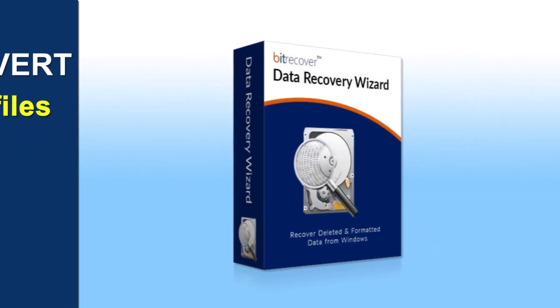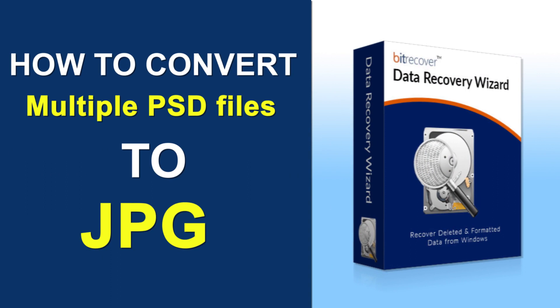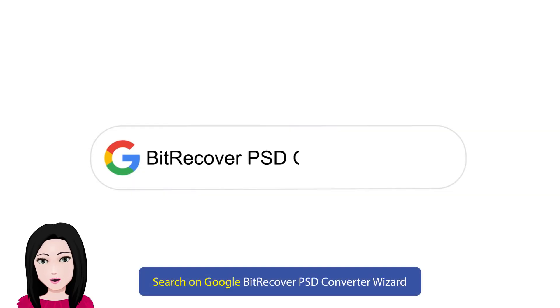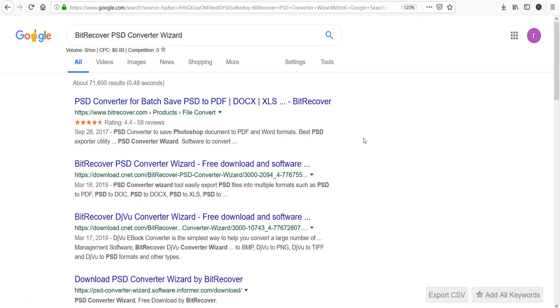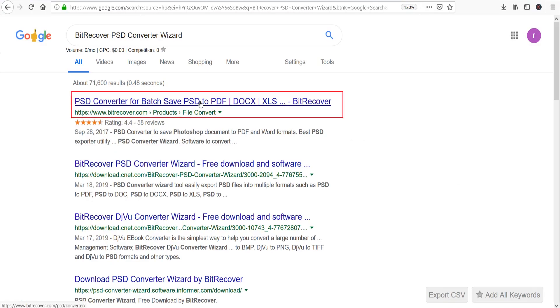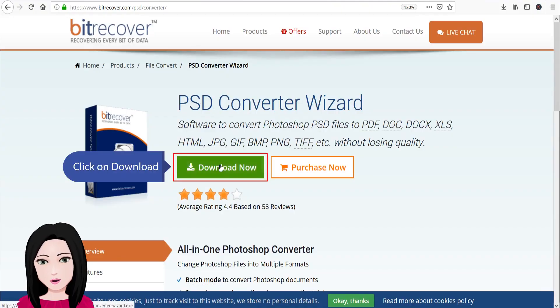Hello viewers, welcome to our channel MailAcademy. Today we are going to learn how to convert multiple PSD files to JPG. Search on Google 'Bit Recover PSD Converter Wizard', click on download.